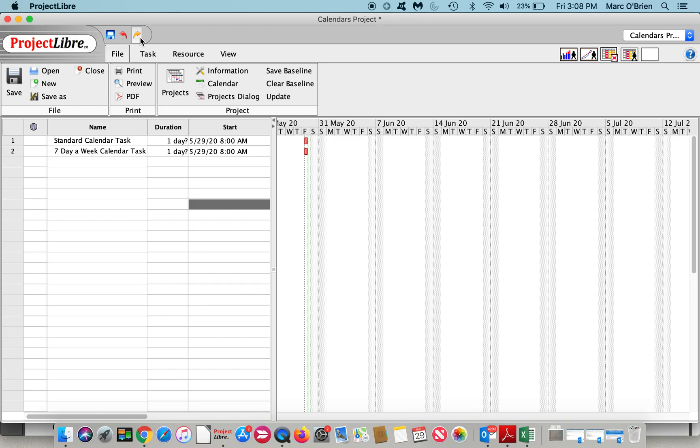I'll enter a standard calendar task, a seven day a week calendar task, a 24 hour a day calendar task, and Tuesday off calendar task.